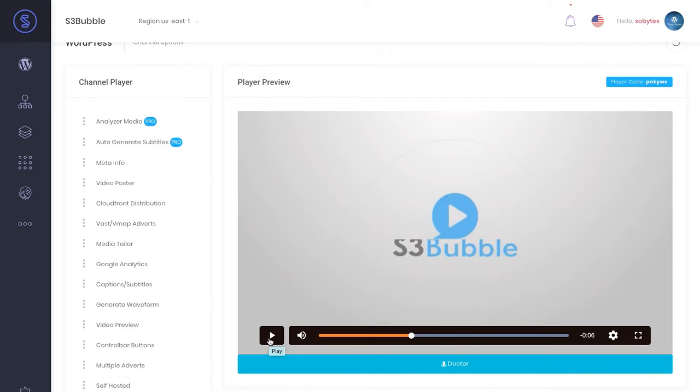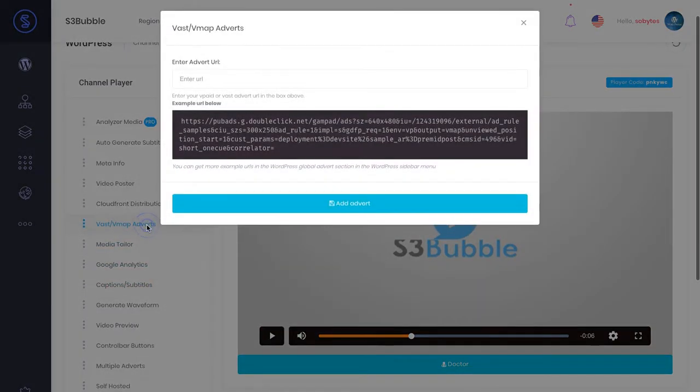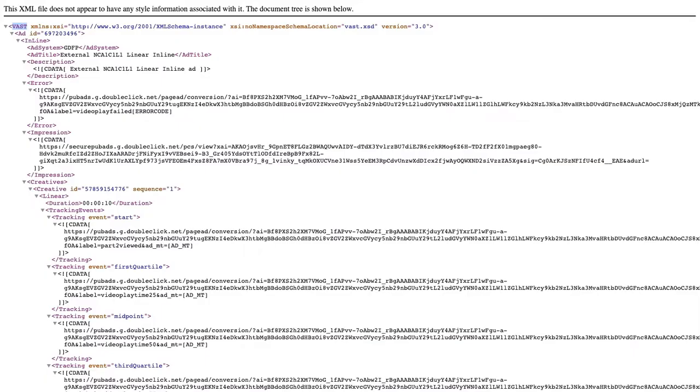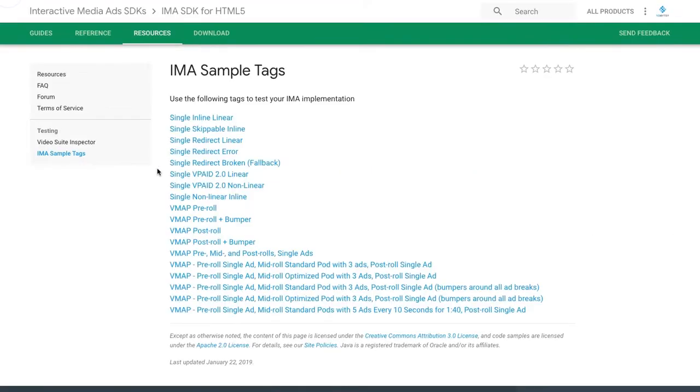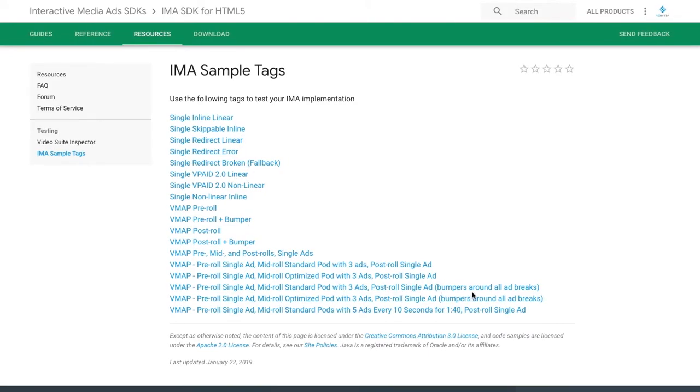We've got our video player working now, but we want to add our VAST tags or VMAP tags to play within this player. We can head over to this link here and we've got a sample tag, or go back to the link that we sent and you can use any of these test tags. You can have bumper ads, ad breaks, all sorts of things.